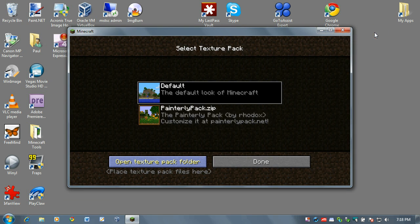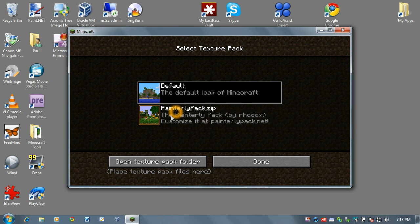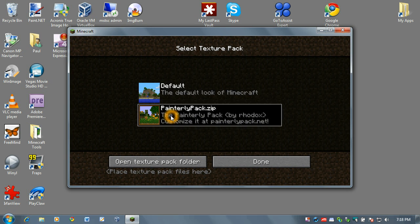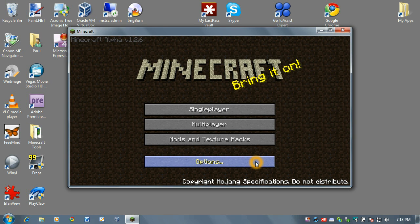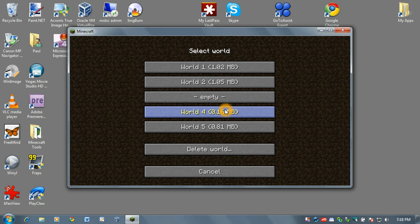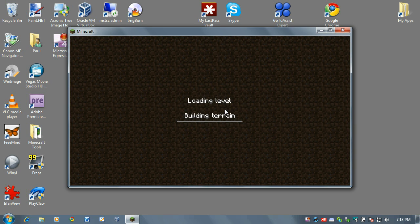Close that down and voila, Minecraft automatically sees it and I can choose that painterlypack.zip. Click done and go ahead and run a game and I'm going to load up an old,